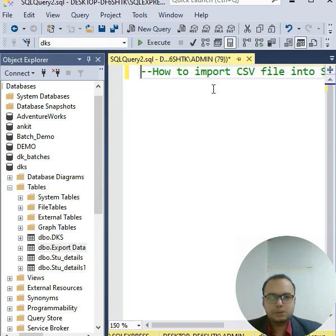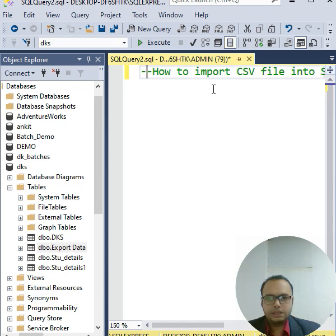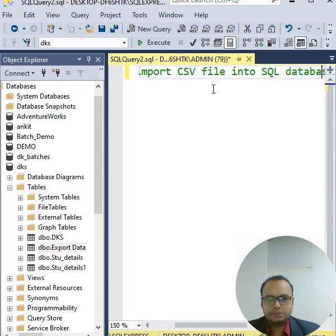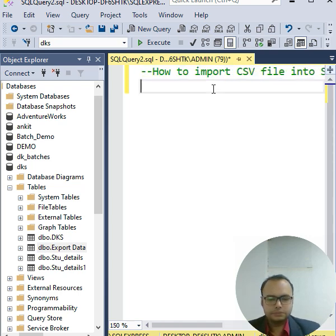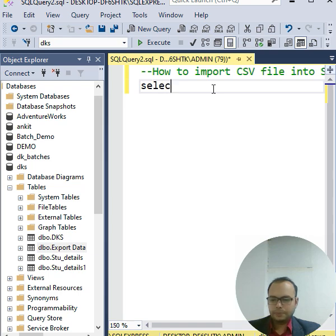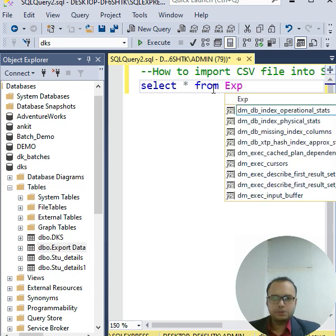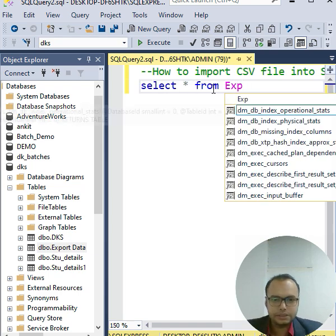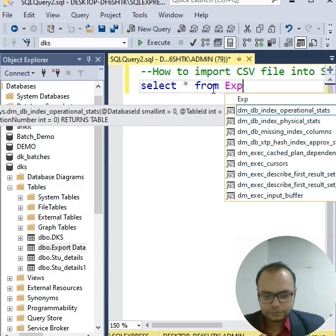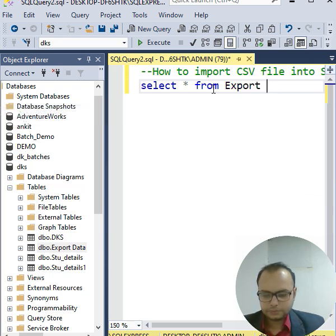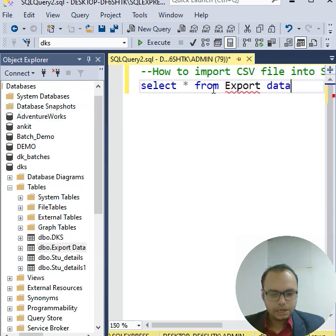Here, so we can write the query. Simple: select asterisk from Export Data - we have to take it in square